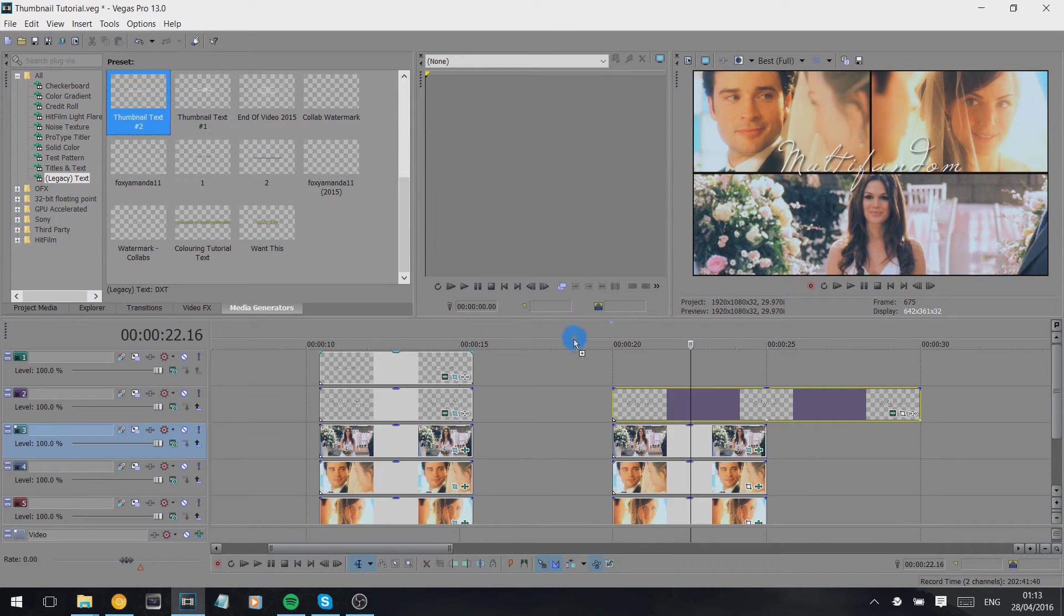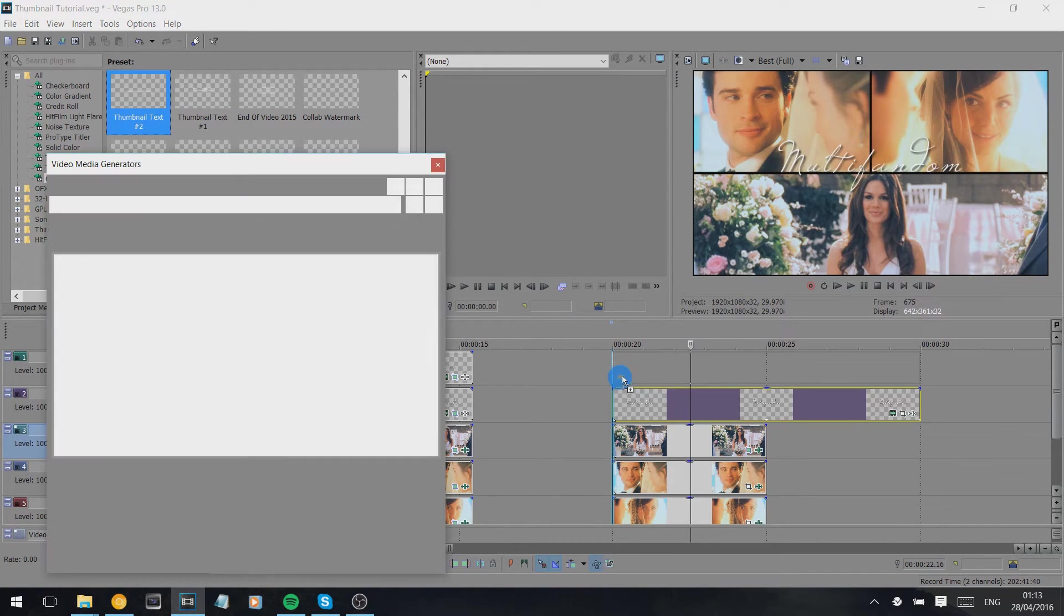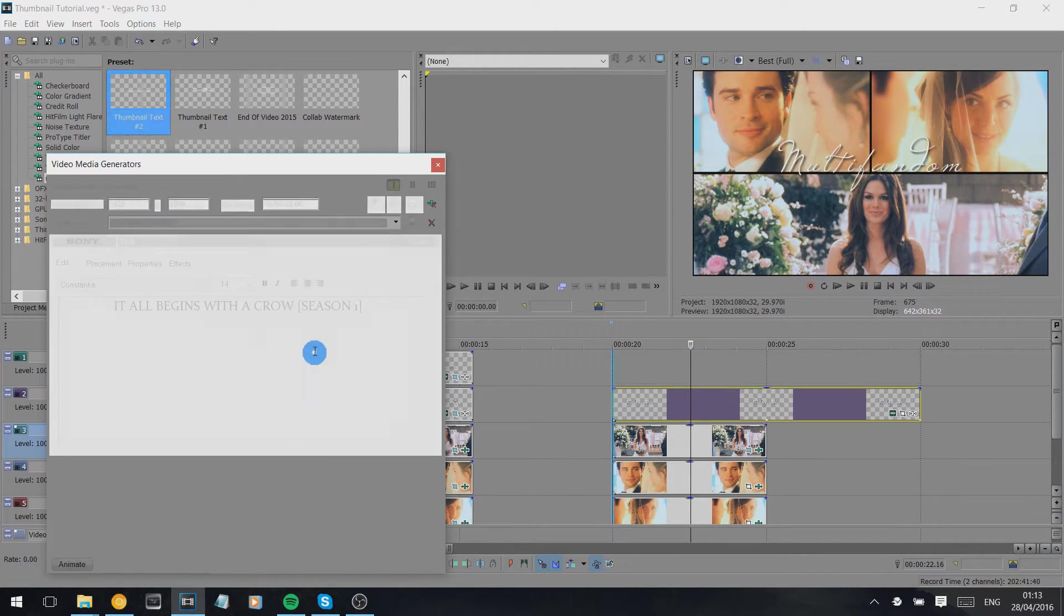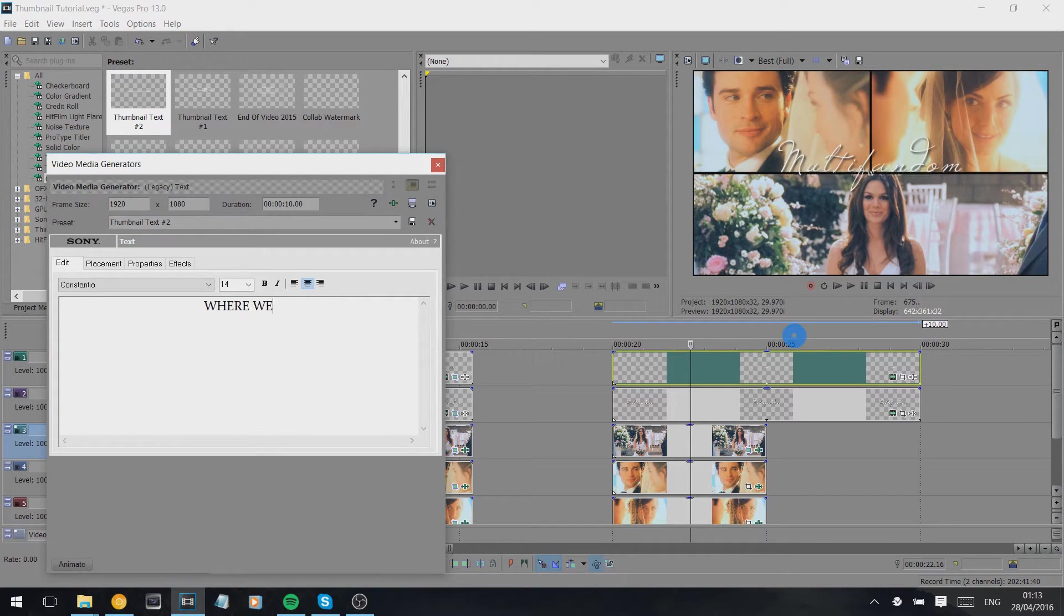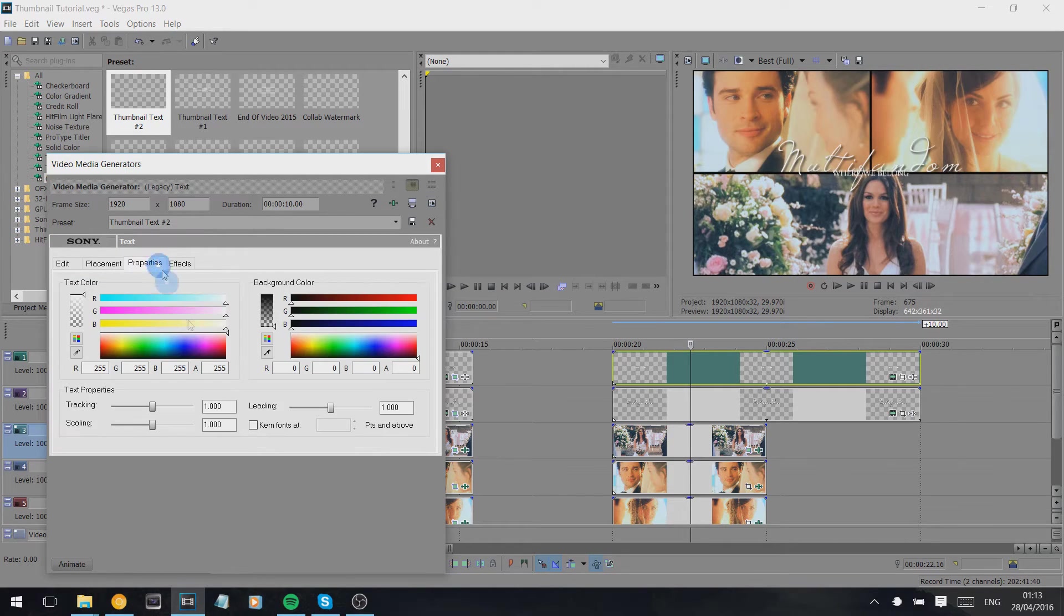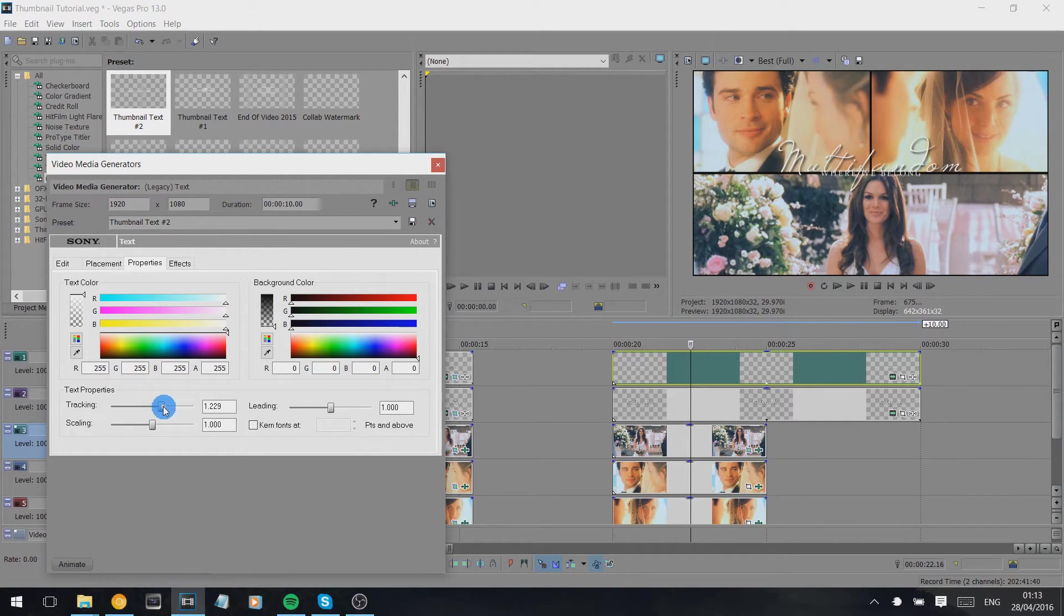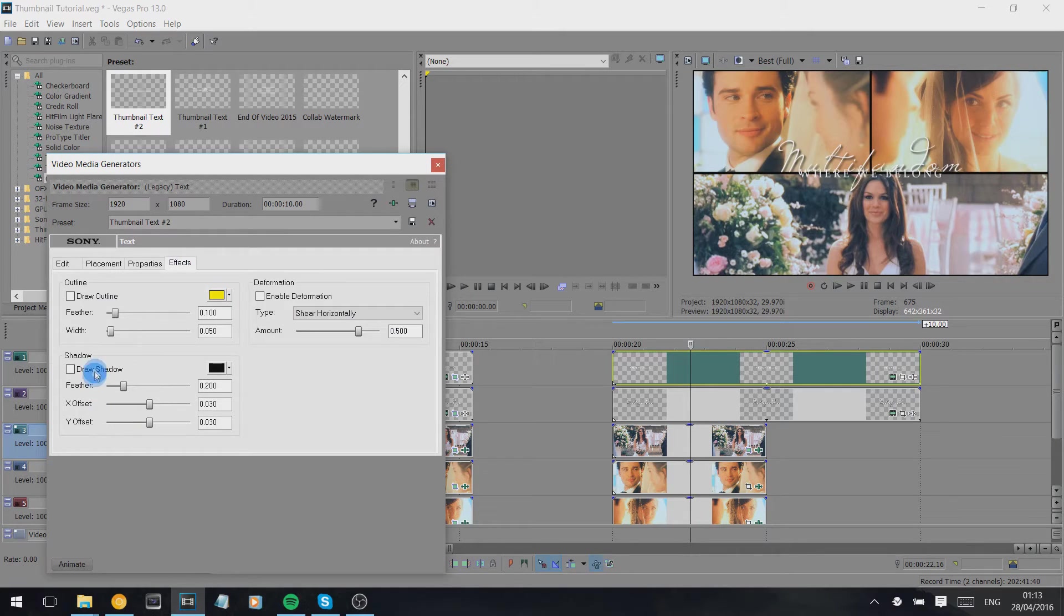And then my second thumbnail text is Constantina all in capitals. I'm just going to say Where We Belong because it's the song I was listening to. And then again I move the tracking up, I play with the scaling, I also add the shadow, remember 100.